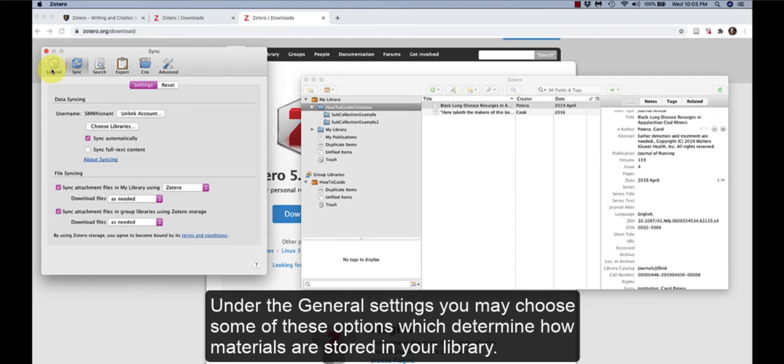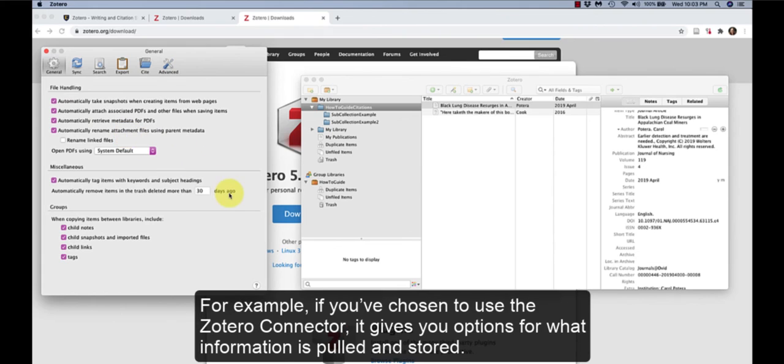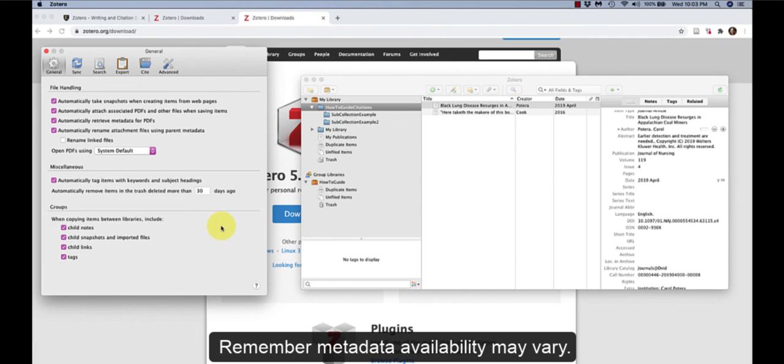Under the General Settings, you may choose some of these options which determine how materials are stored in your library. For example, if you've chosen to use the Zotero connector, it gives you options for what information is pulled and stored. Remember, metadata availability may vary.